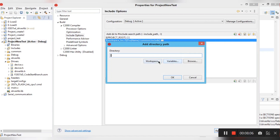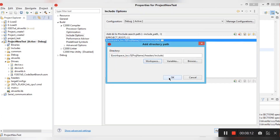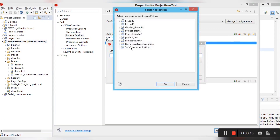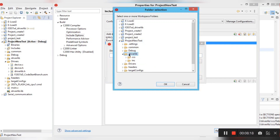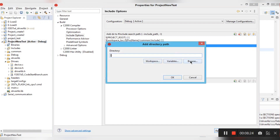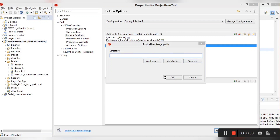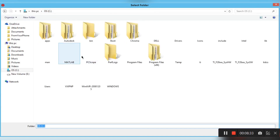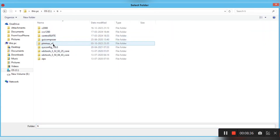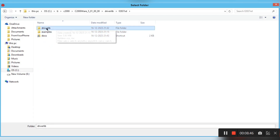Follow the same process to add the headers include path: click the plus button, go to Workspace, same process, then select the header files include. Also add the driverlib library path: browse from your C drive, then TI, C2000Ware, driverlib, and add that library to the project include options.